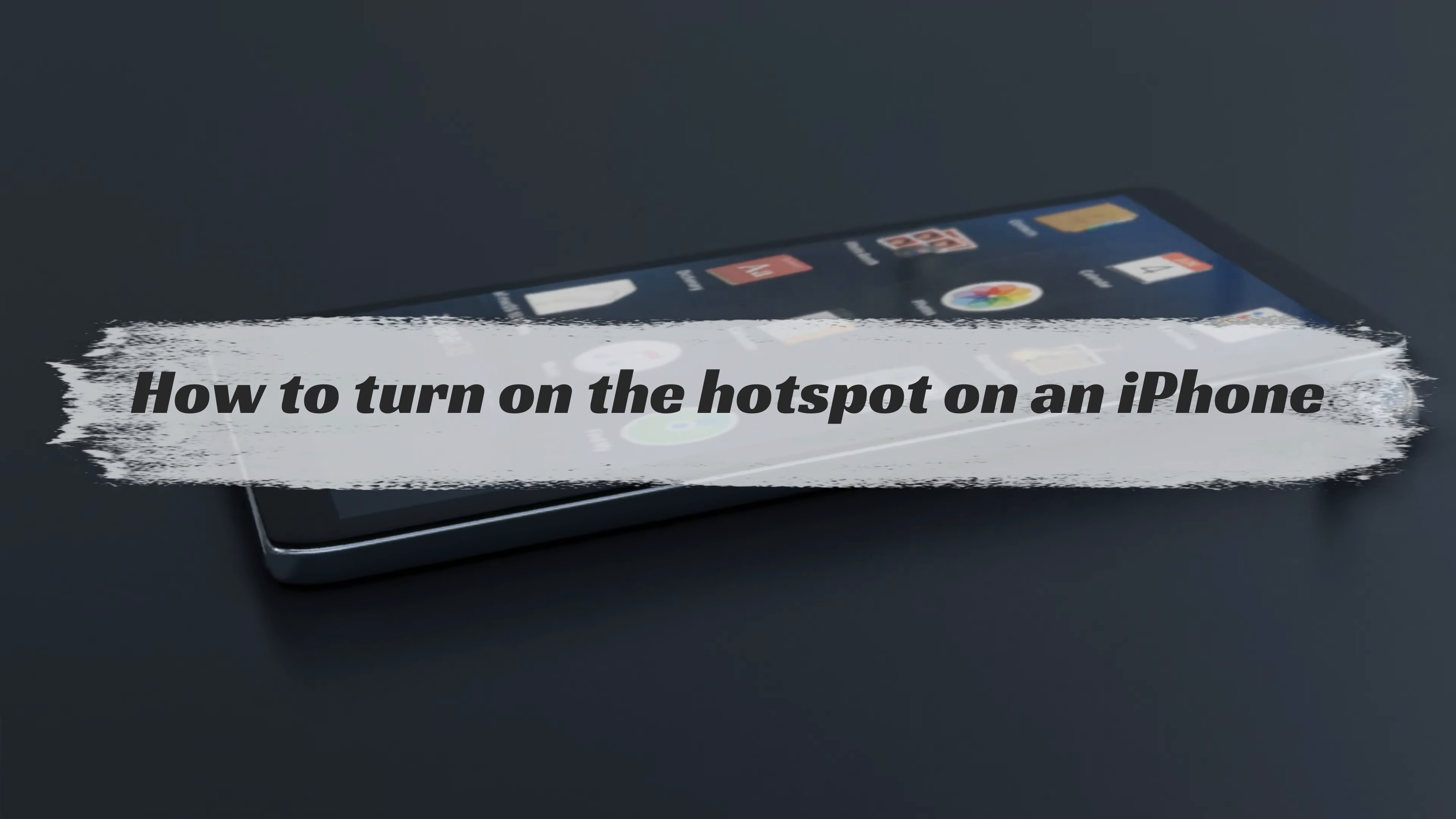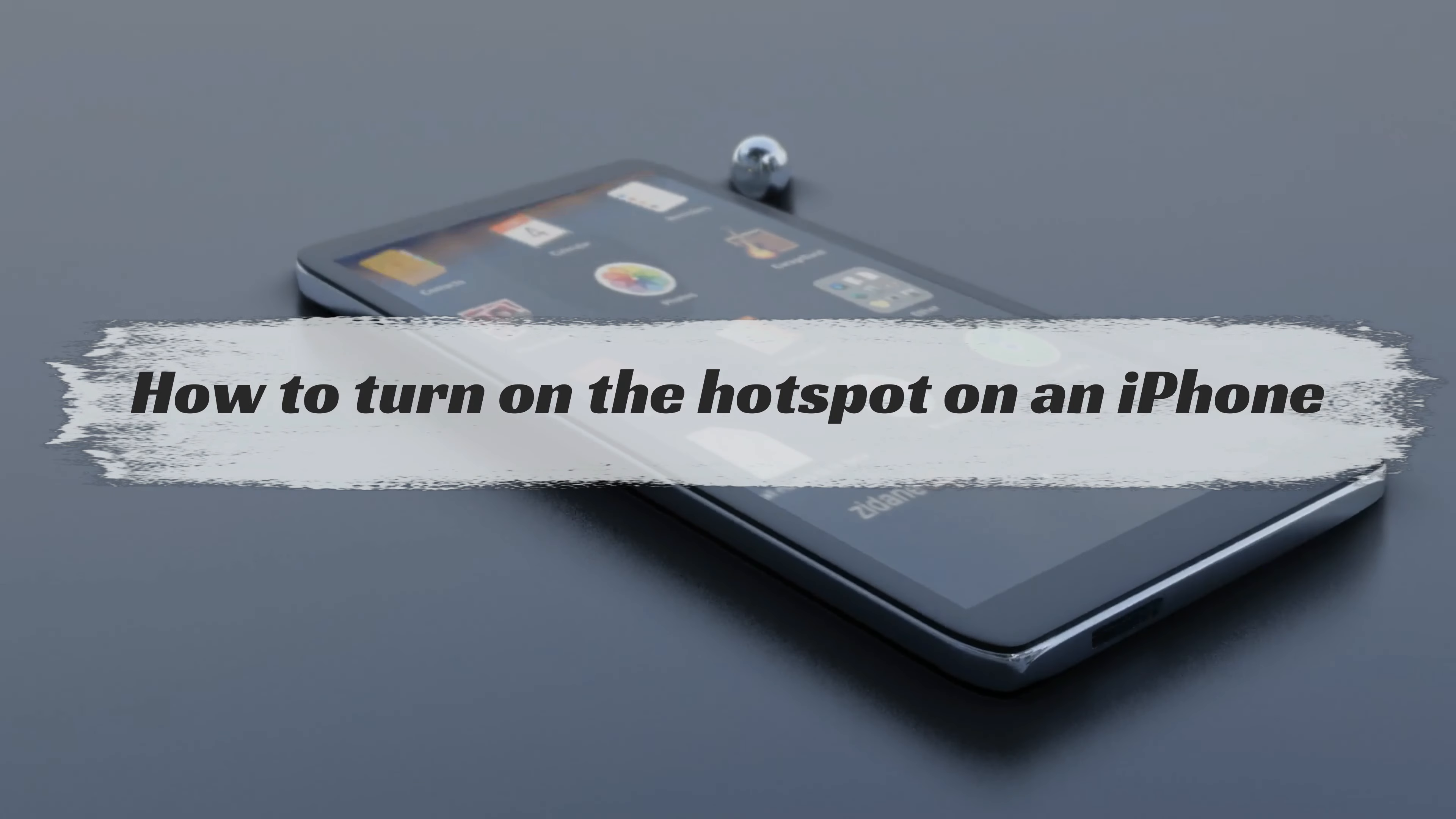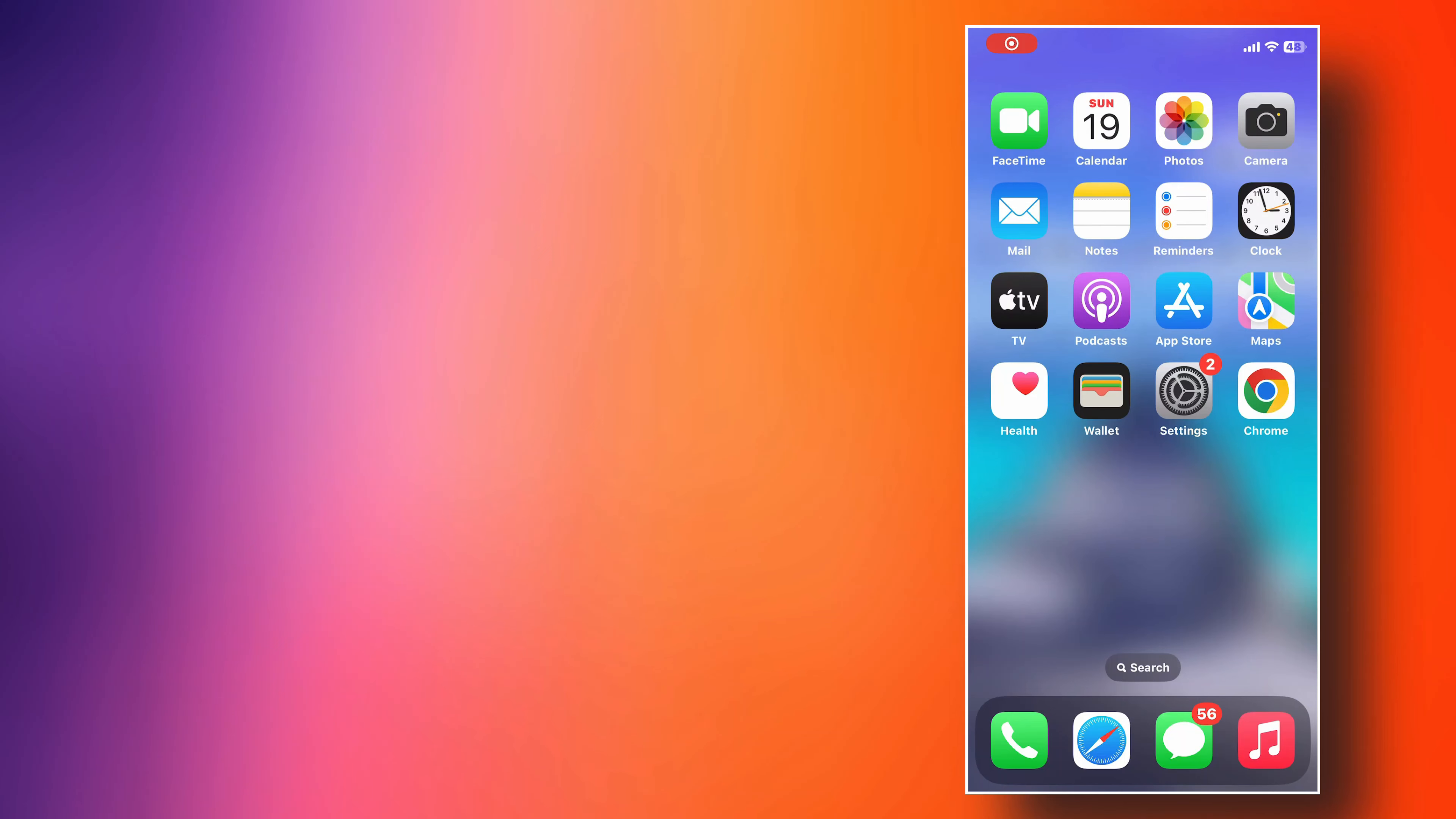And in today's video, we'll talk about how to turn on the hotspot on your iPhone. This video will show you the steps you can take to do it.